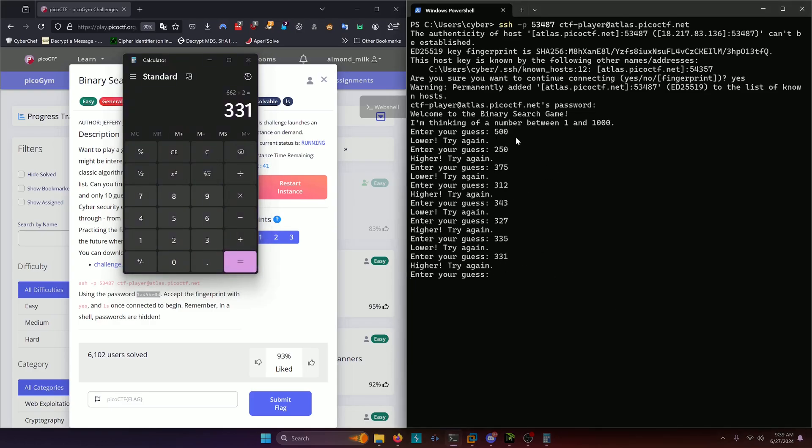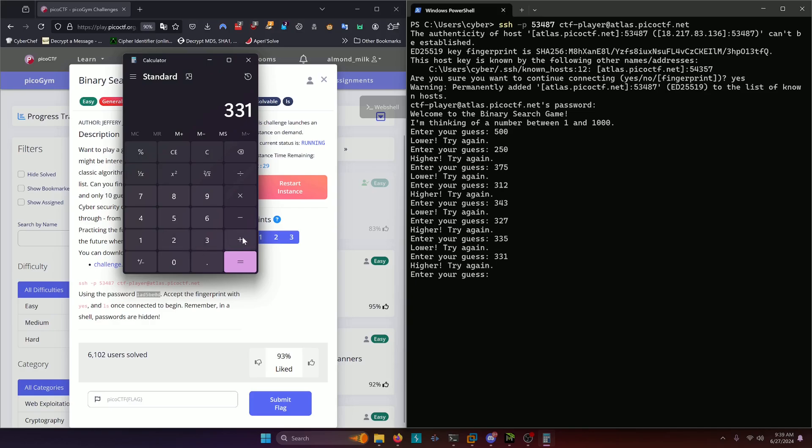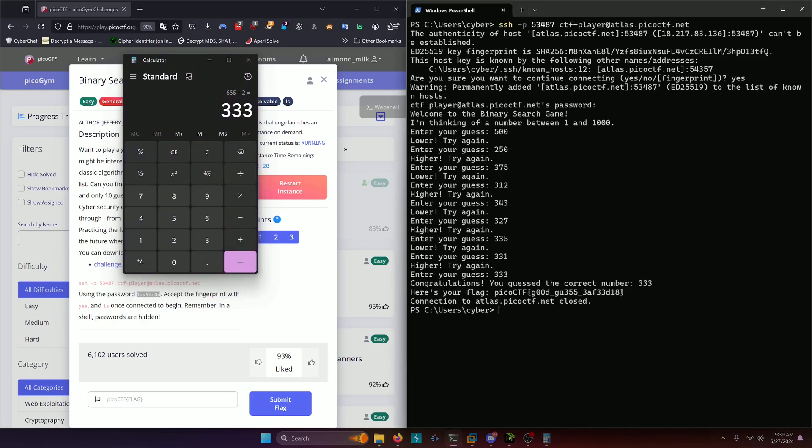We're down to the wire here. We've already gotten eight guesses. So we only have two more guesses, right. But we should be able to get it within these two guesses. So we need to do three thirty one plus three thirty five divided by two. Three hundred thirty three. And that ended up being our flag.